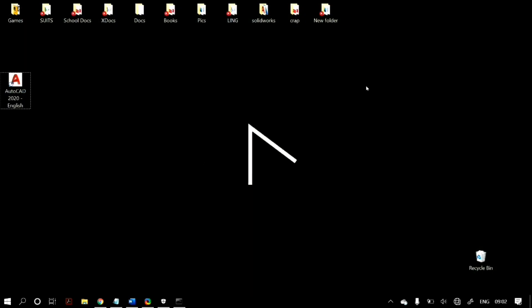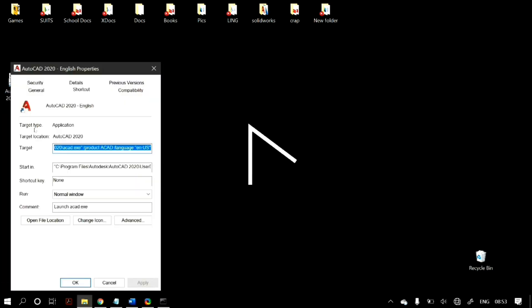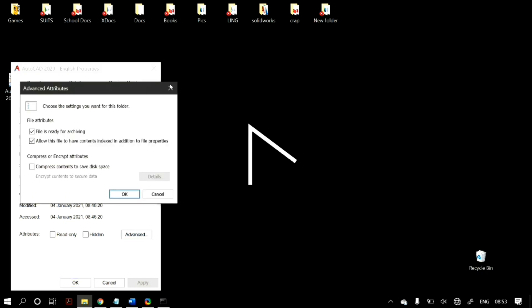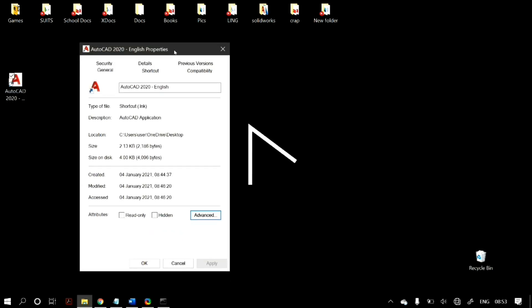The next step is to unblock the file. Right-click on the problematic file and click on Properties, then go to the General tab. Check if you see the text: 'This file came from another computer and might be blocked to help protect this computer.' If you do, check the Unblock option and click OK, then try to open the file again.